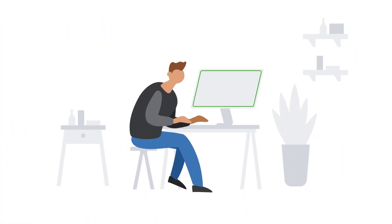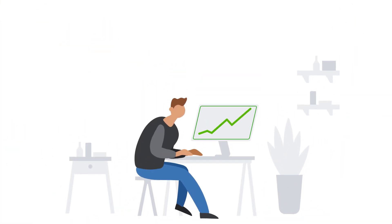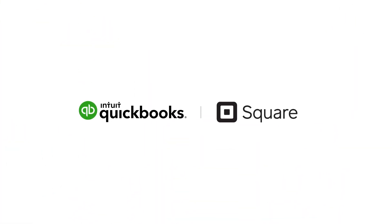Save time and watch your business grow. Download the free Connect to Square app for QuickBooks today.